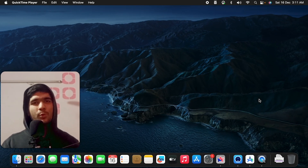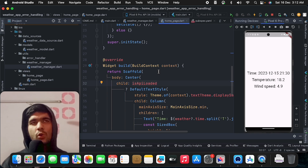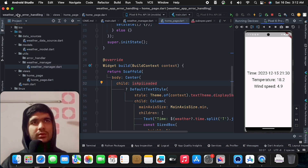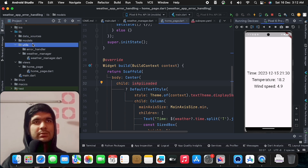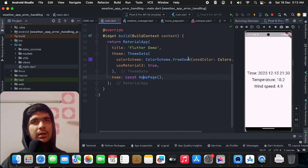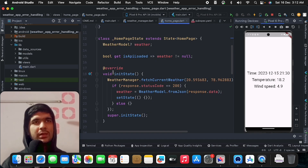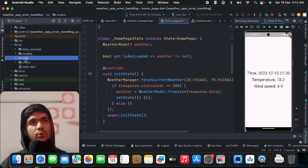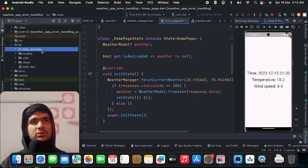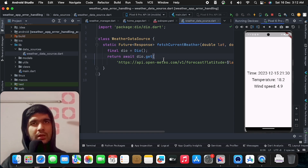Let me open up the Android Studio project. Here you can see I've already made a Flutter project called 'weather app error handling'. Inside the main.dart we are just navigating to our home page. Inside the folder structure we have data sources, models, utils, and views. Inside data sources I've added the weather API using the Dio package — just a fetch current weather API.